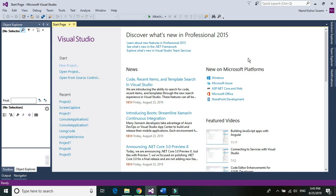Hi Techie Guides, I'm Nand Kishore Swamy and today we would be learning about taking the screenshot. The screenshot can be taken in two different ways: one is taking the screenshot of a particular application only, and another one is capturing the entire desktop screen. In this video we would be learning about taking the screenshot of a particular application, and in the next video we would be learning about capturing the entire desktop screen. So let's get started.